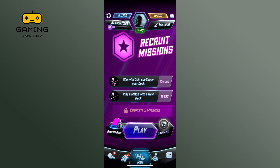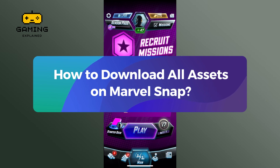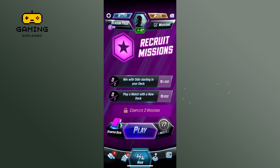Hey everyone, welcome to Gaming Explained. In today's video, I'm going to show you how to download all assets on Marvel Snap. So let's get started.